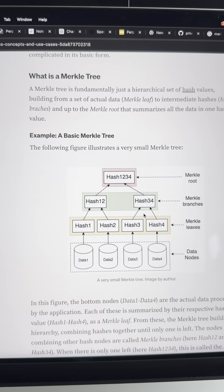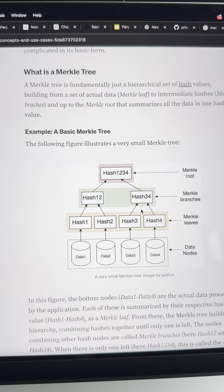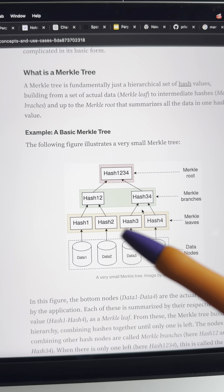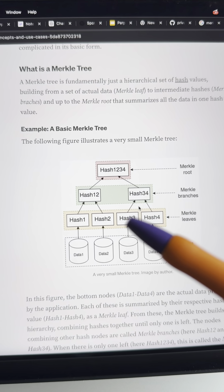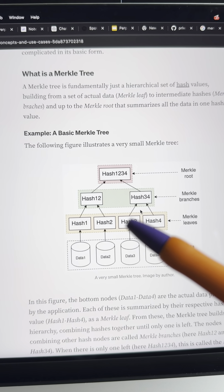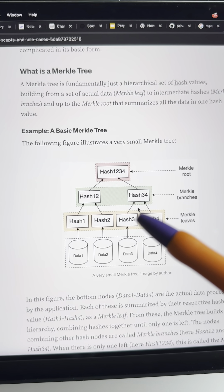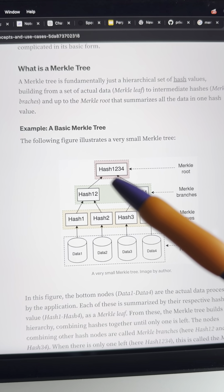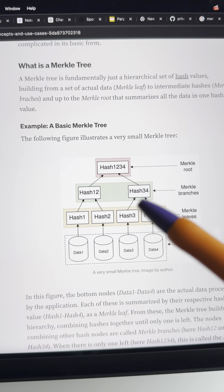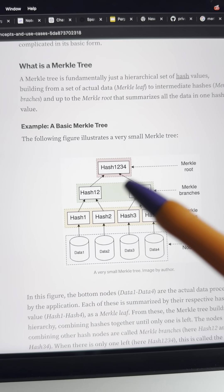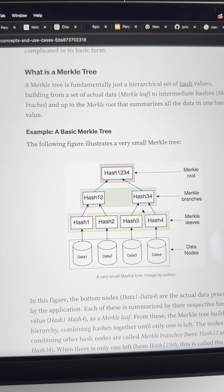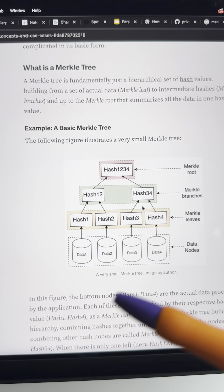Then you go to a different account, and you can prove that you know that there is some hash — some leaf — that exists in this Merkle tree for a given Merkle root. And you can do this in a zero-knowledge manner.